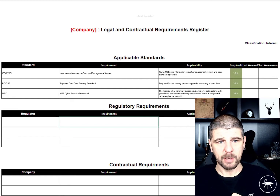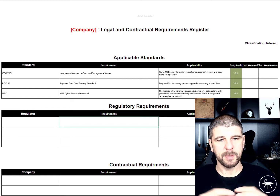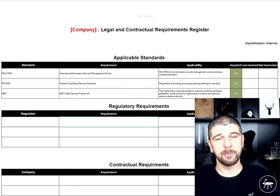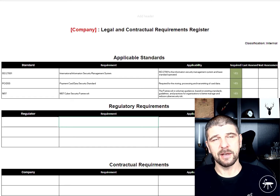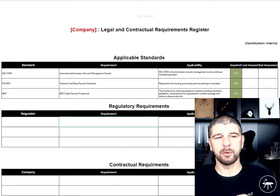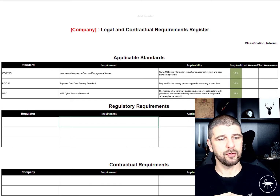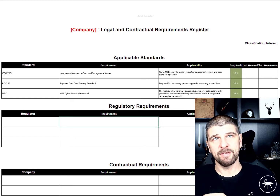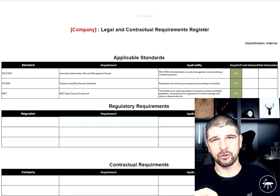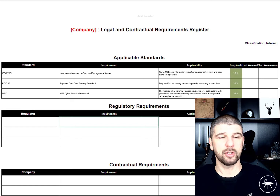Then we're going to look at regulatory requirements. Regulatory requirements are requirements based around industries — for example, within financial services or within gaming, you've got gambling regs, financial services regs. Anything that's a regulatory requirement placed upon you usually has a hint or a requirement around information security or governance, risk and compliance, so we would record that here. It is also useful to record contractual requirements — specific requirements that go above and beyond that customers are imposing upon you. Within financial services, for example, large banks may be dictating specific clauses within contracts that it may be useful to record within a central register.